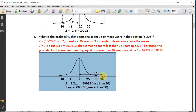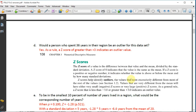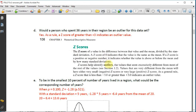Part D: would a person who spent 36 years in their region be an outlier? Yes — a z-score greater than plus three indicates an outlier value, as noted on page 108.